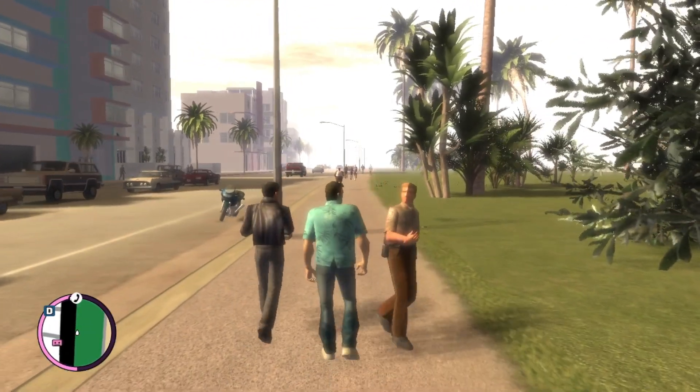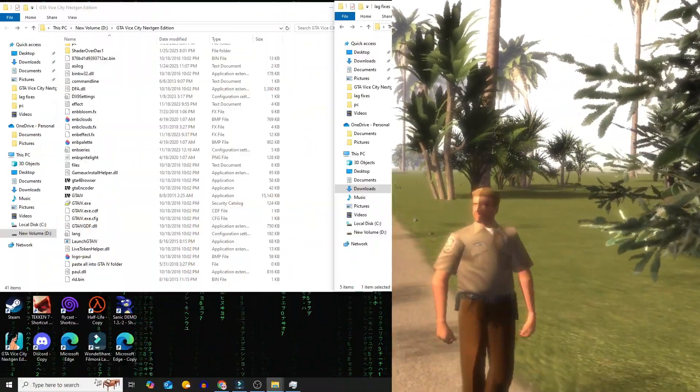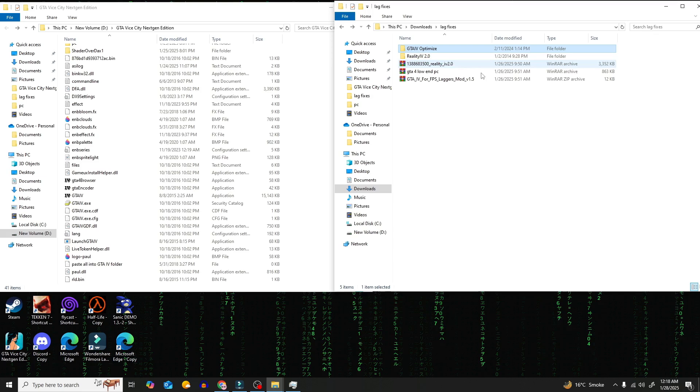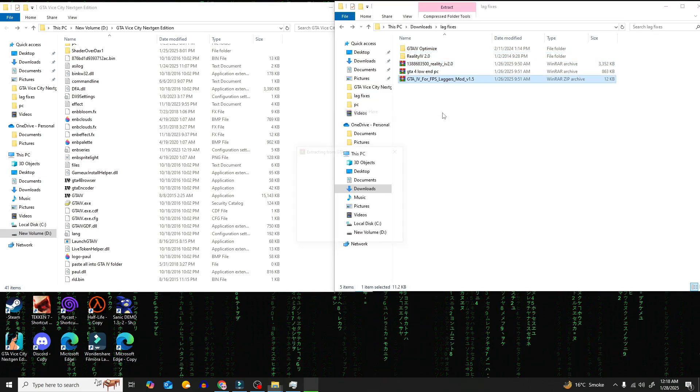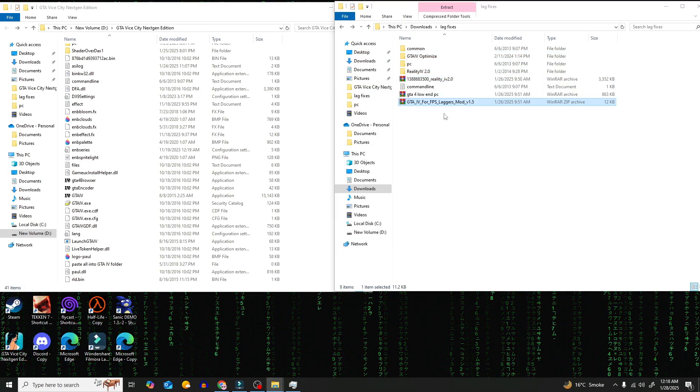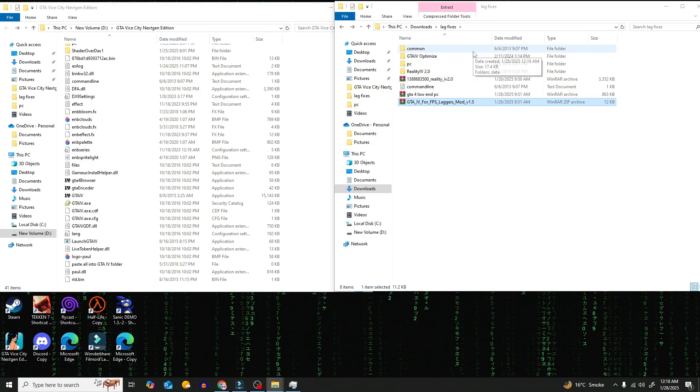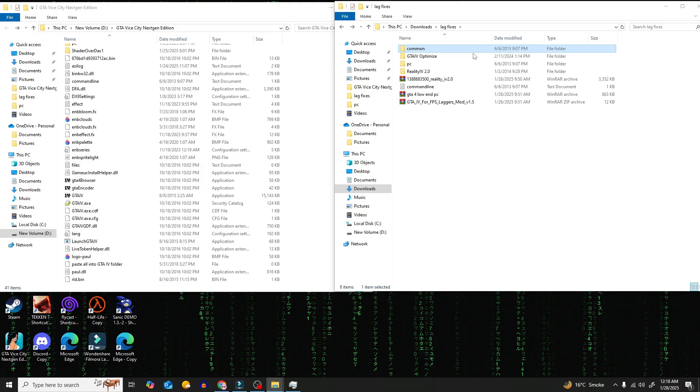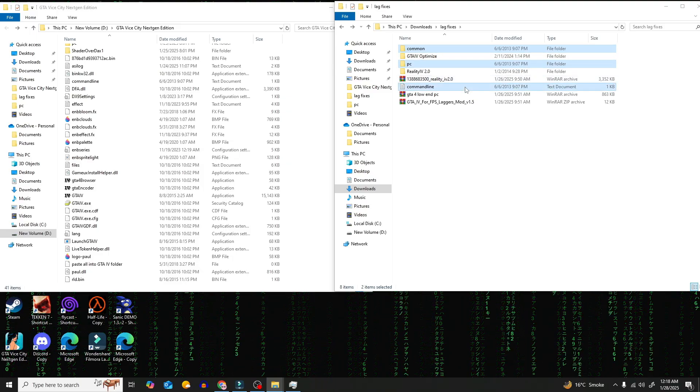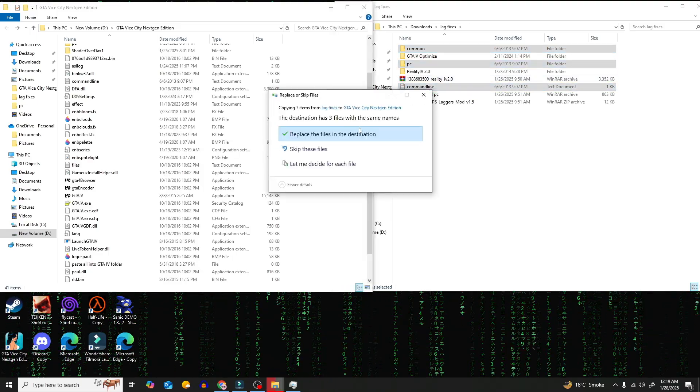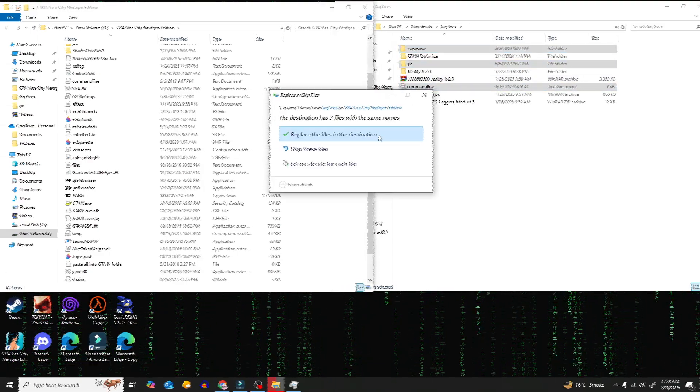If this doesn't work, then let's go to Phase 3. Now extract the GTA 4 for FPS laggers. After that, copy the common, PC, and command line files into the Next Gen Edition folder. Again, replace everything.